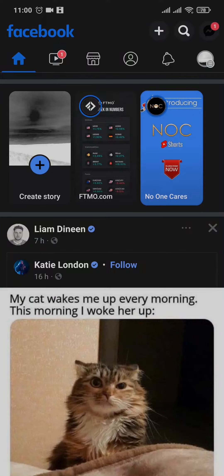In today's video I'm going to show you how to add marketplace to Facebook. If you don't see the marketplace icon on your Facebook app, let me quickly show you how you can add it.